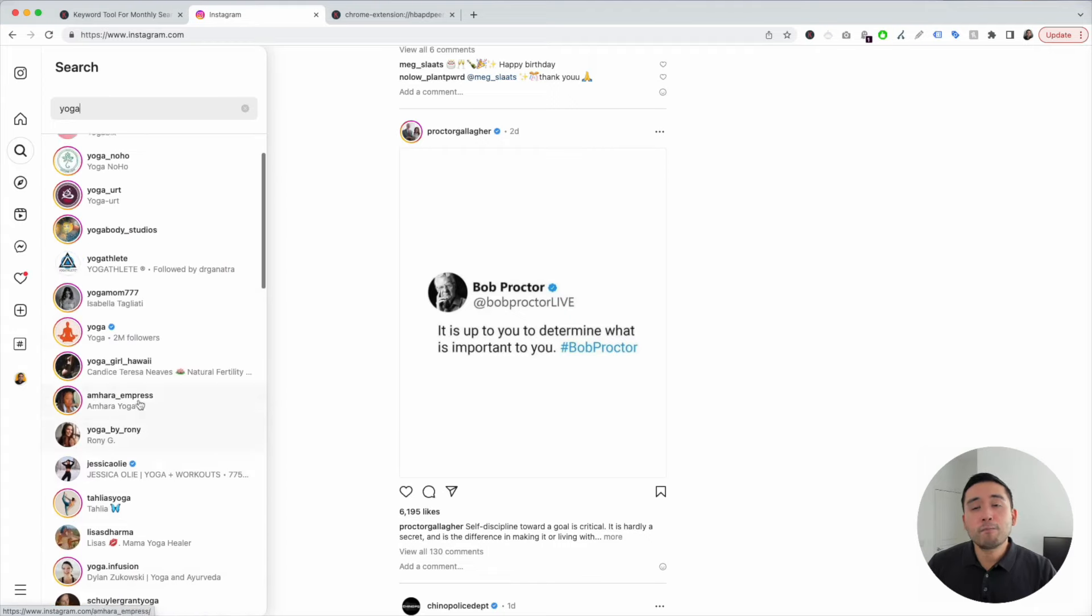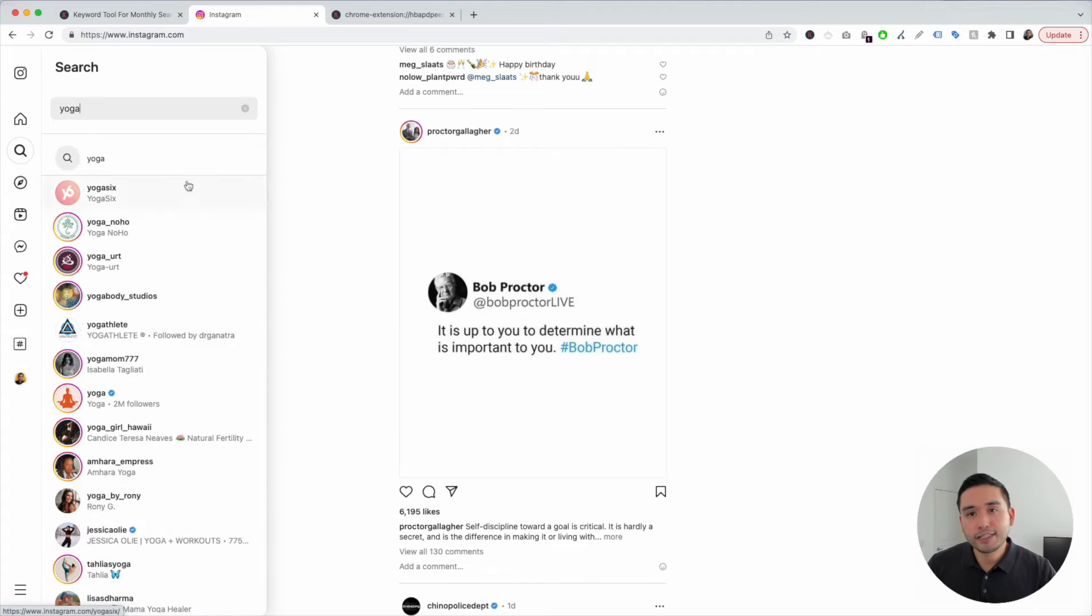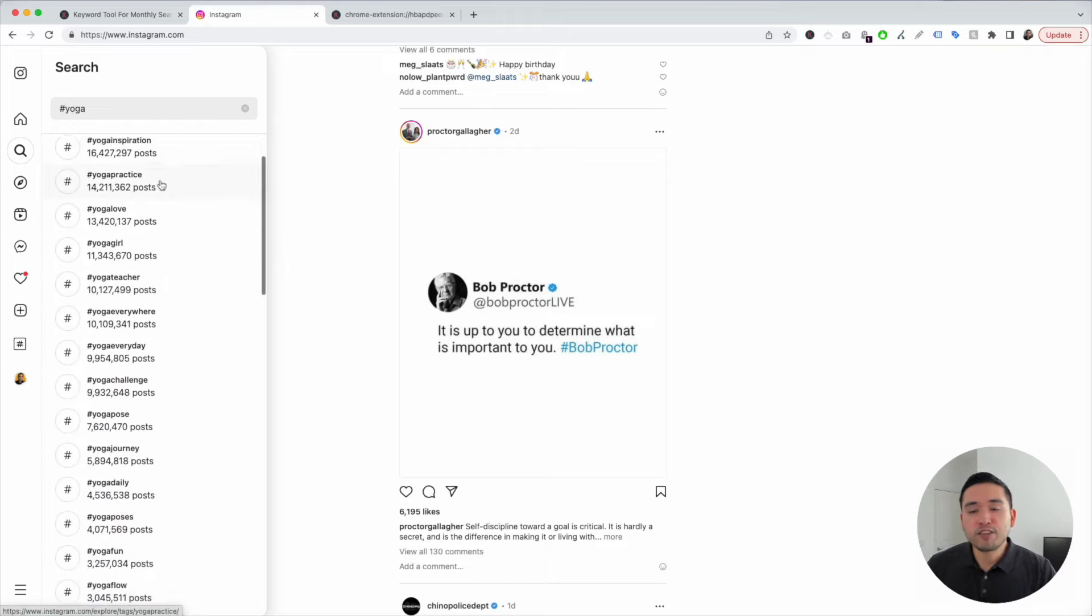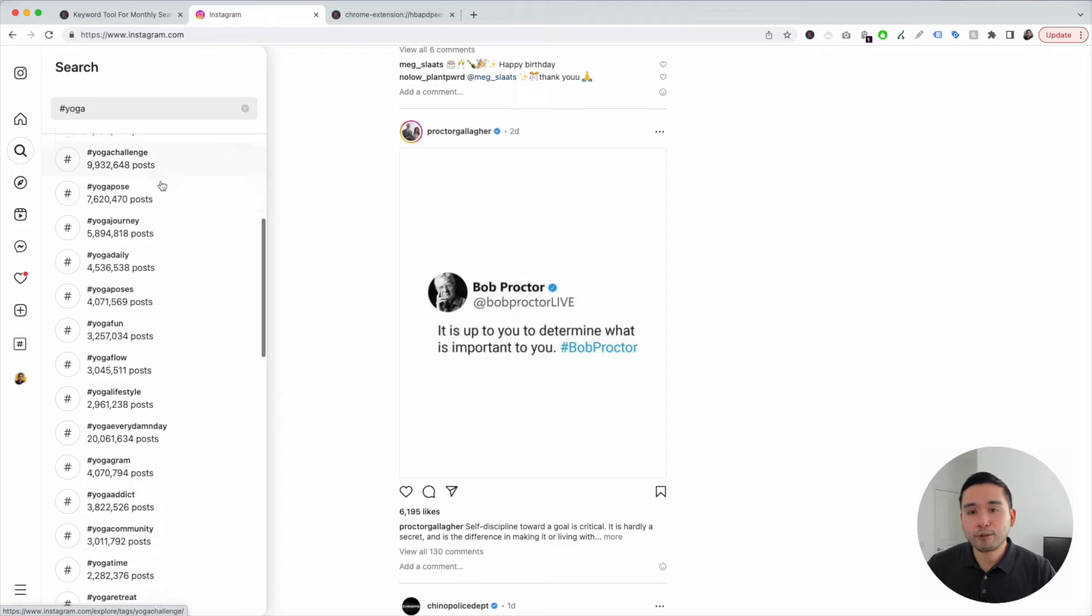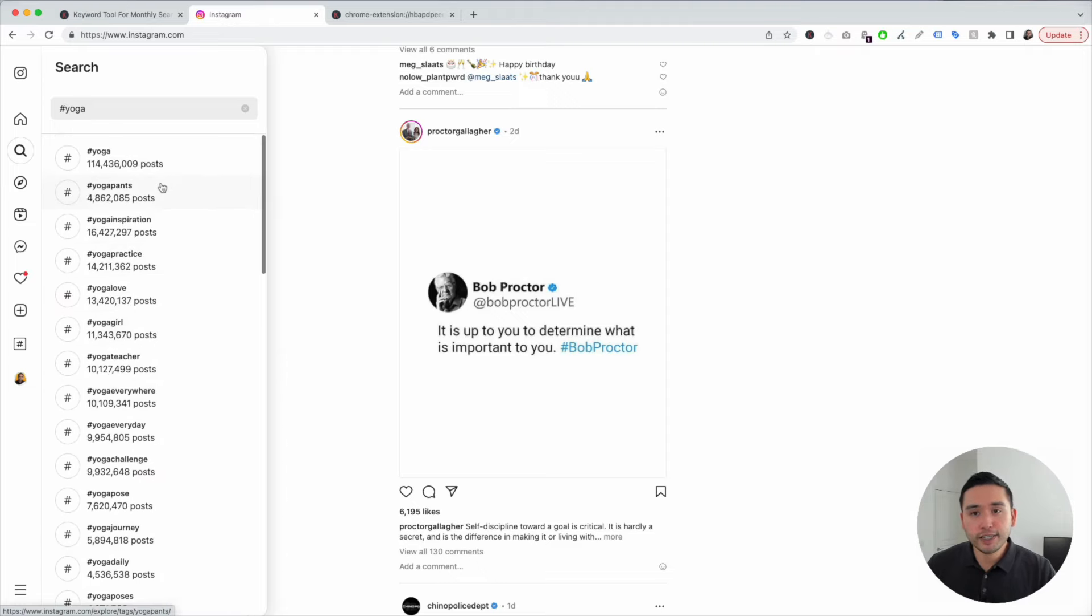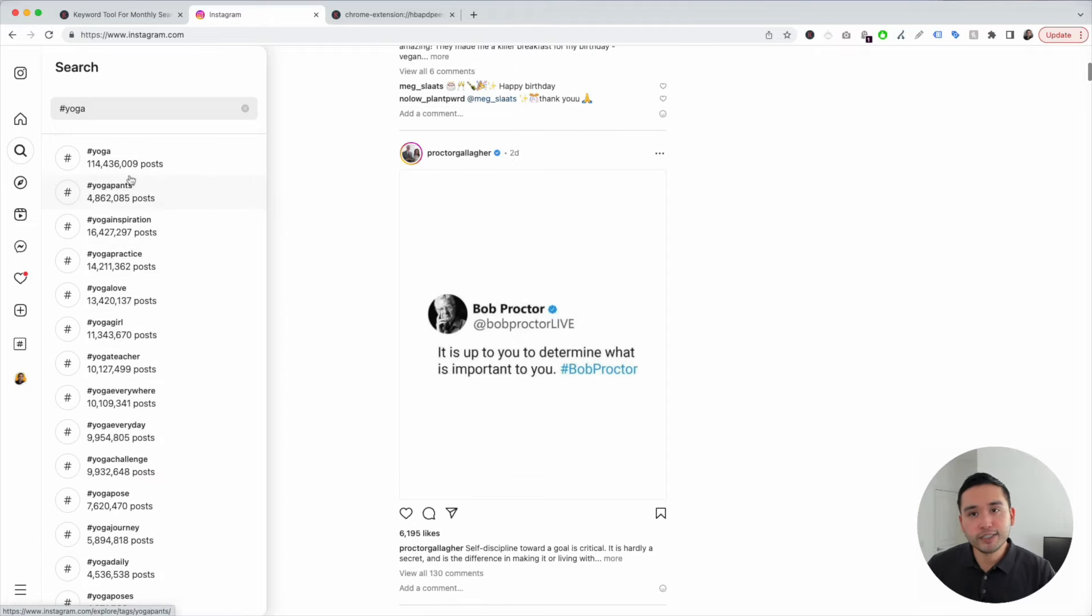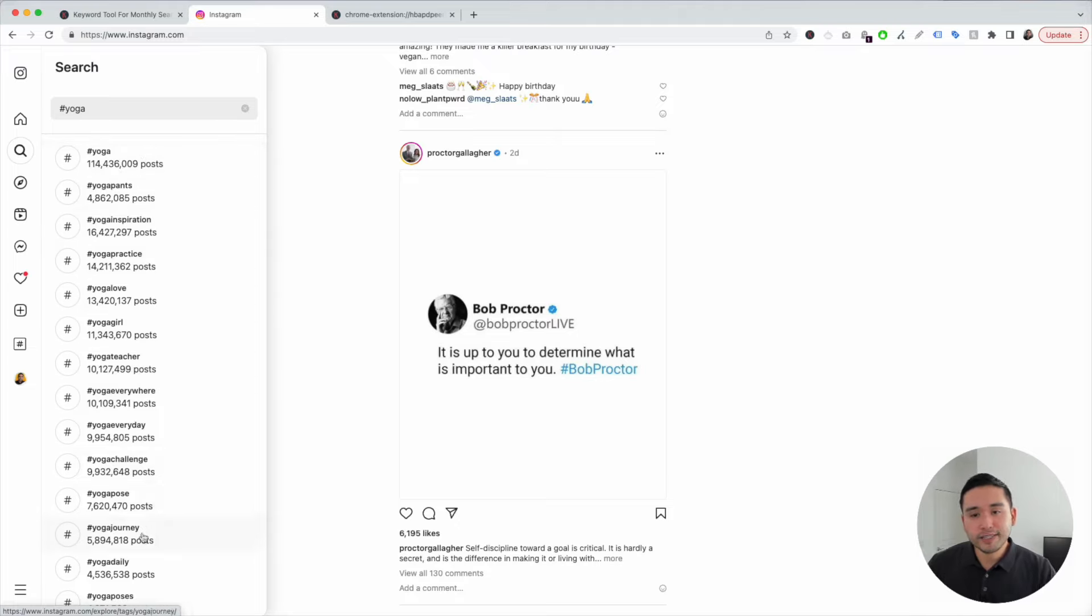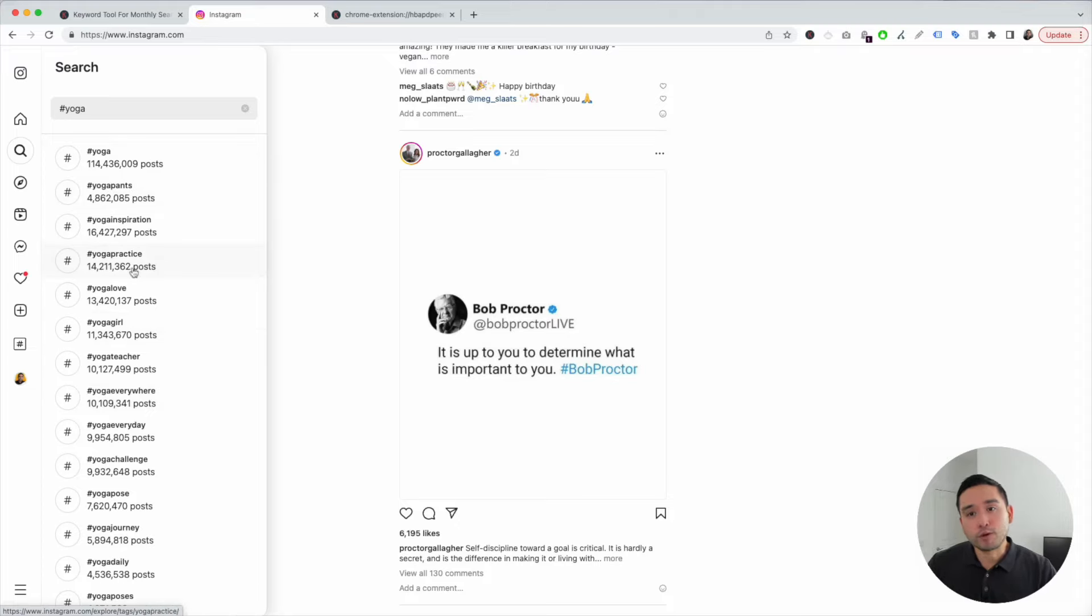But if you want more hashtags, just add the pound sign in front of the keyword and Instagram will show you a list of the most popular hashtags that are currently being used. You can see the exact number of posts that are using each one of these hashtags. What you can do is review this list and add the relevant hashtags to your own post.